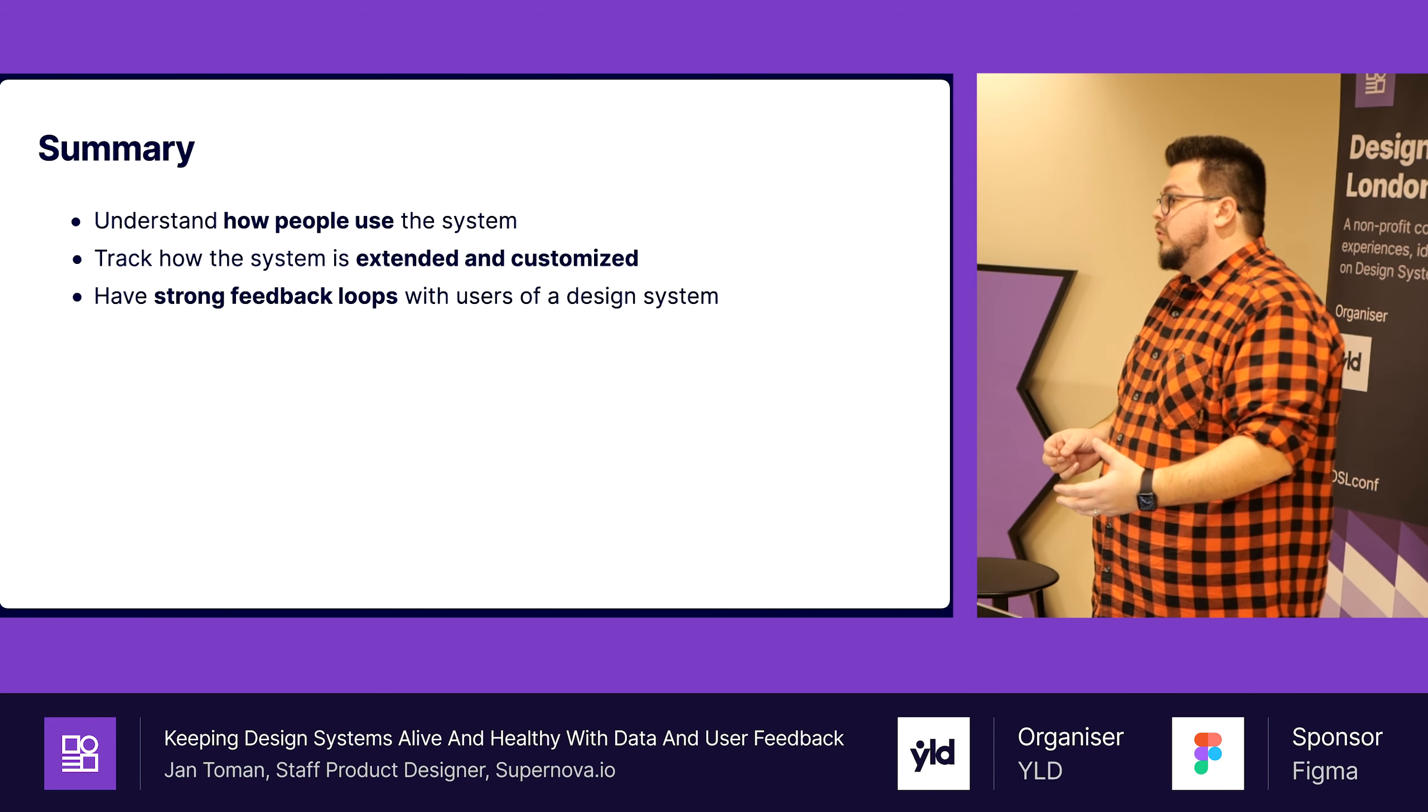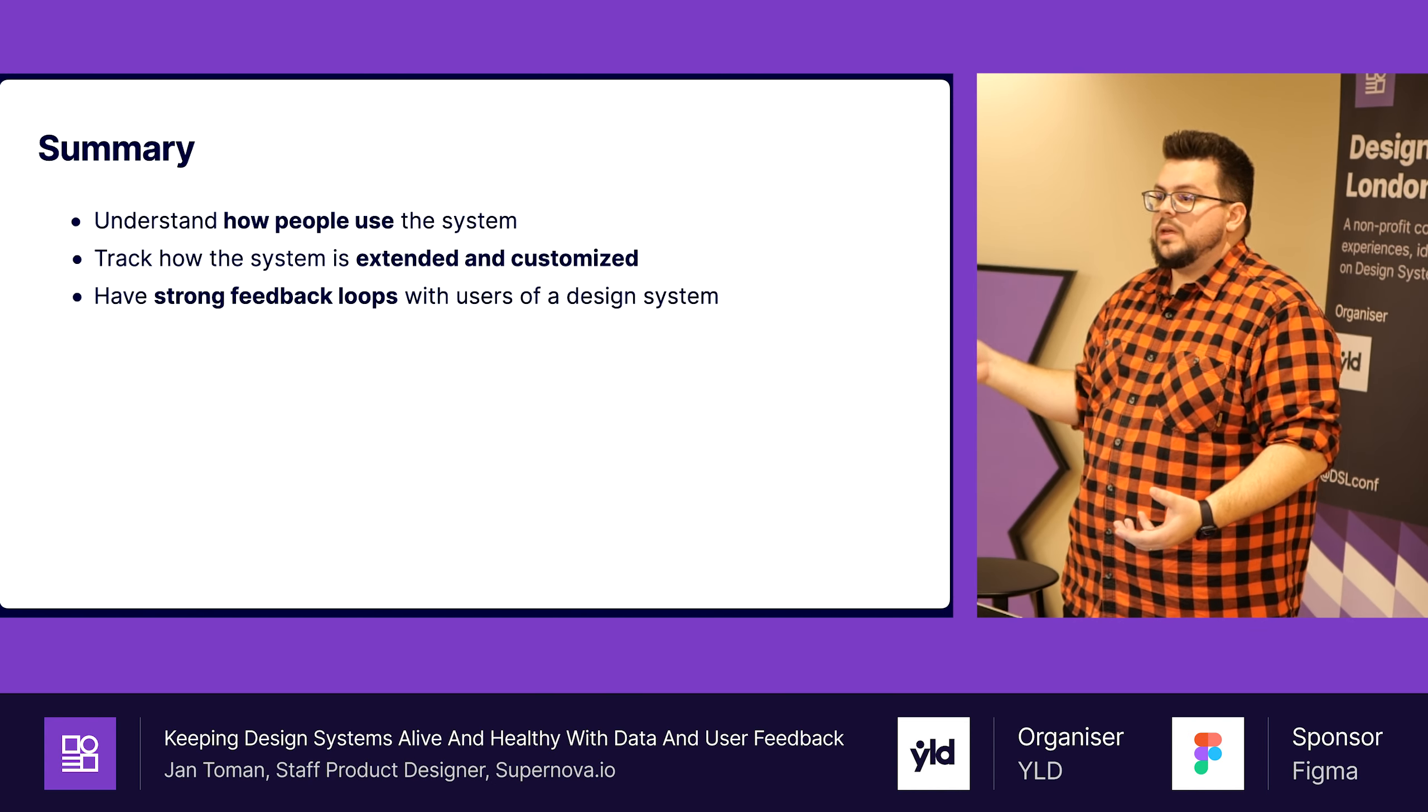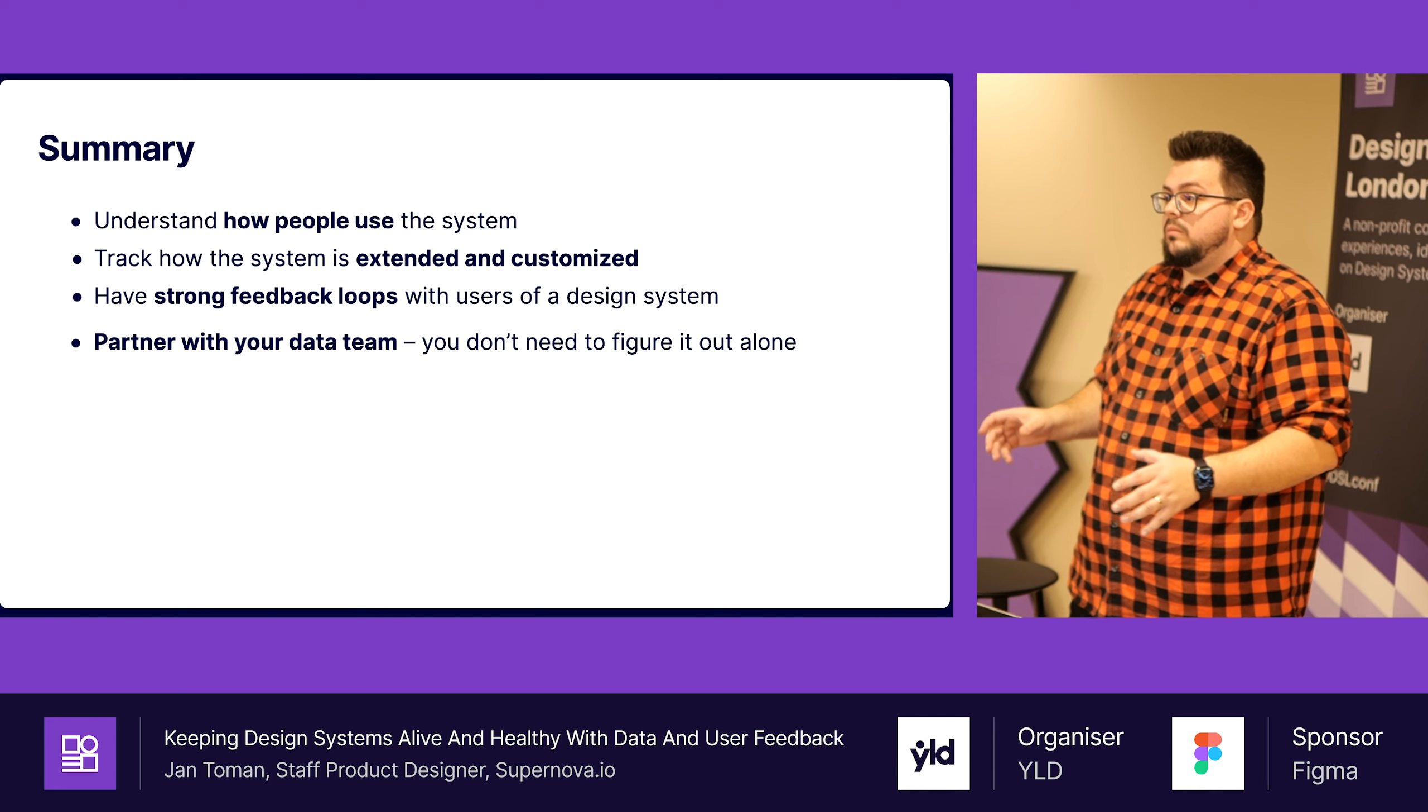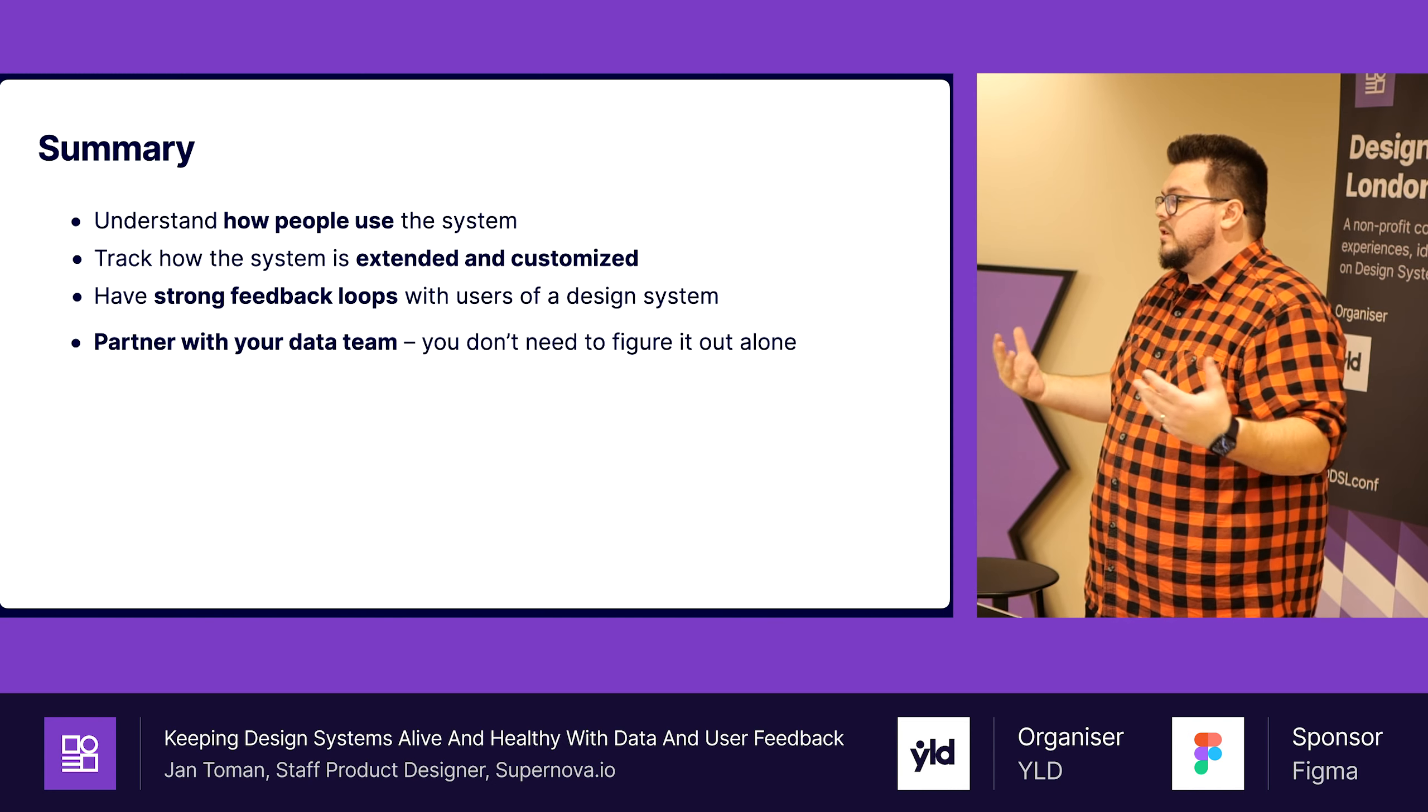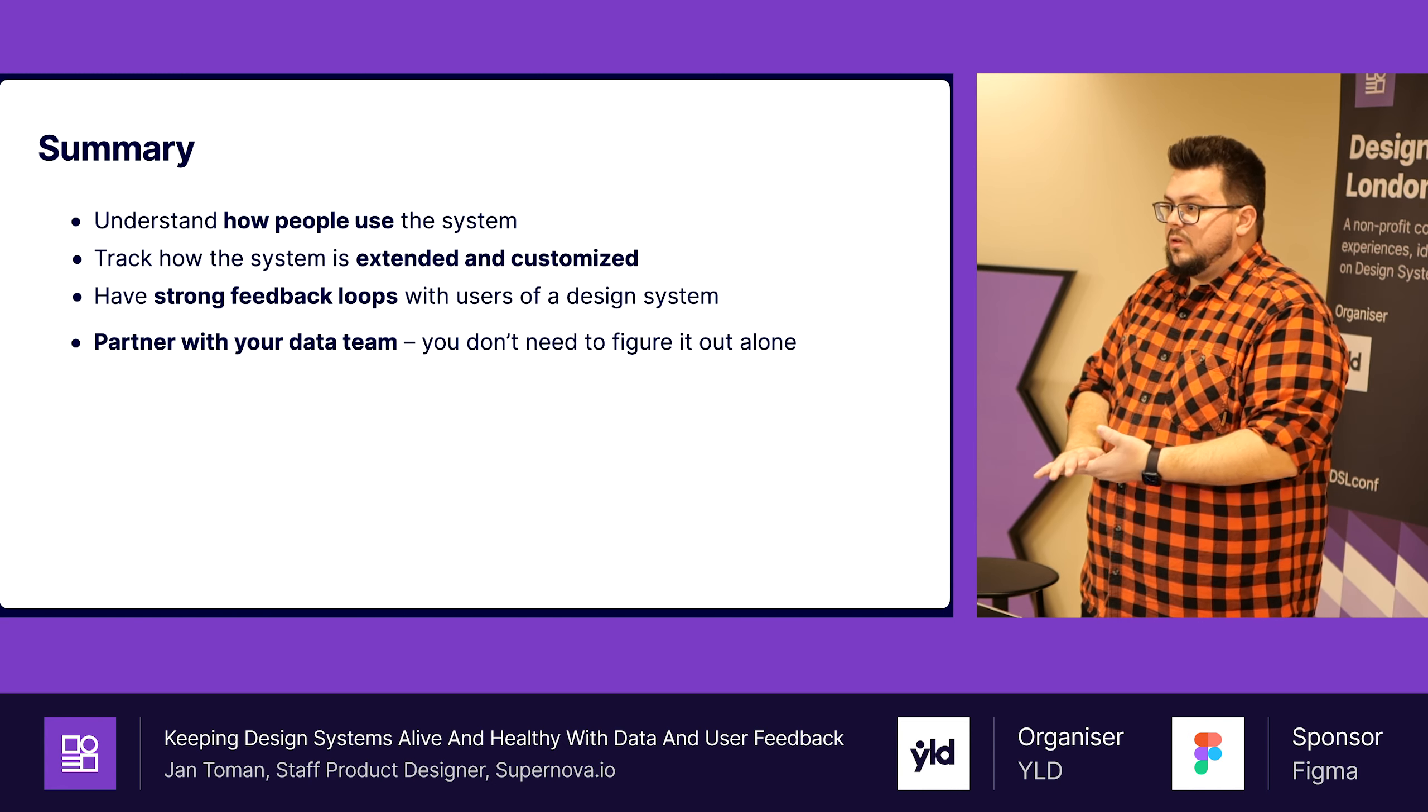Have strong feedback loops, which means be close to users of design system. Be on their meetings. Do not force them to go to your meetings. Be there, be where they have discussions already. And definitely partner with your data team, because we wouldn't ever be able to do all of this. We are not experts in data visualizations and data tools. If you have a data team, ask them. They're usually super happy about someone giving them more data.